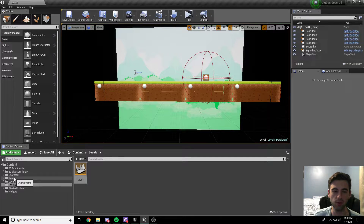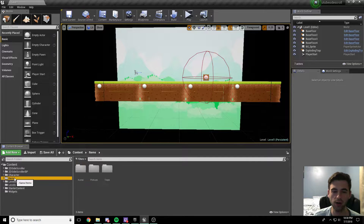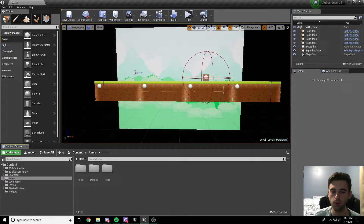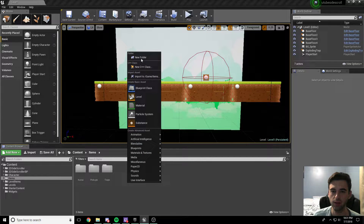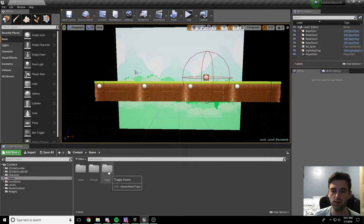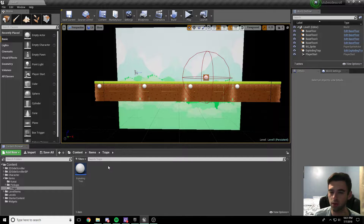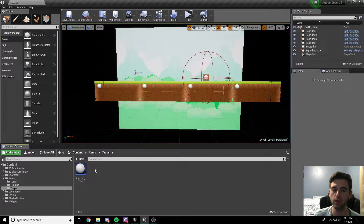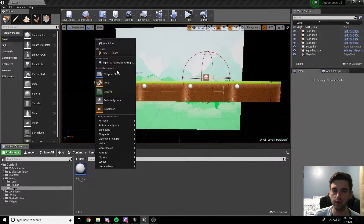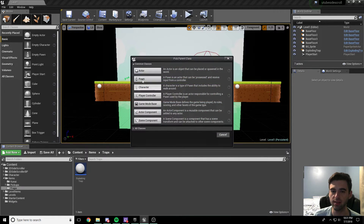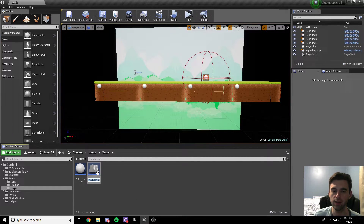The very first thing you're going to want to do is head over to your items folder and create a new folder called traps. So right-click, new folder, traps. Inside this traps folder, you're going to need a new actor and that actor is going to be called exploding trap - you can call it whatever you want. To create a new actor, it's right-click, blueprint class, actor. And that'll create the new actor that we're going to go ahead and make.